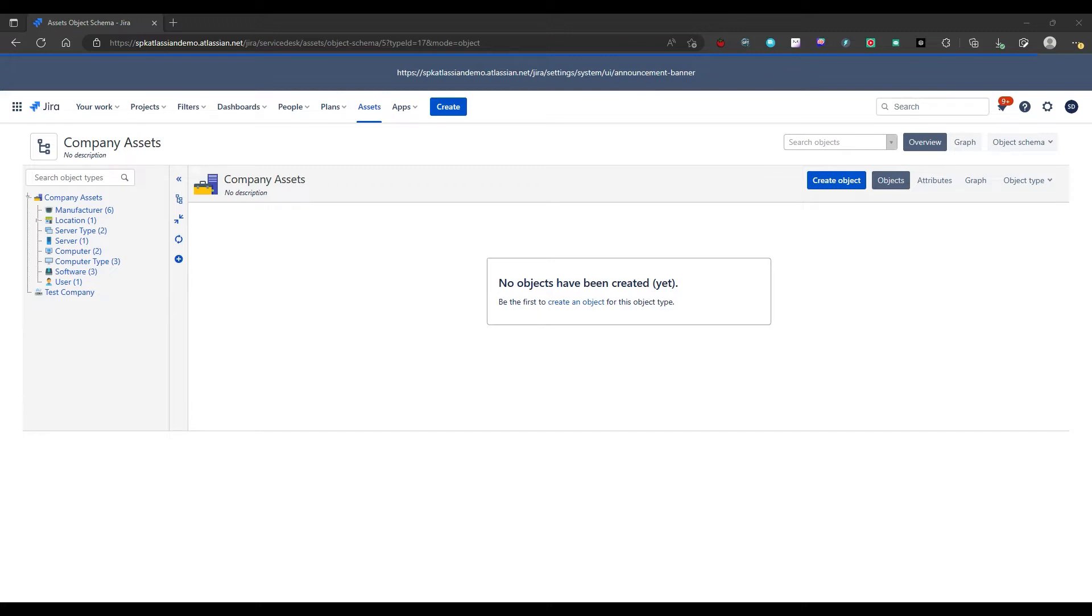It's structured similarly to Jira projects and issue types and you can create as many object schemas within Insight as you need. This tool is marketed for hardware and software configuration management but it can also be used to map your entire Jira configuration or an organization's internal structure.